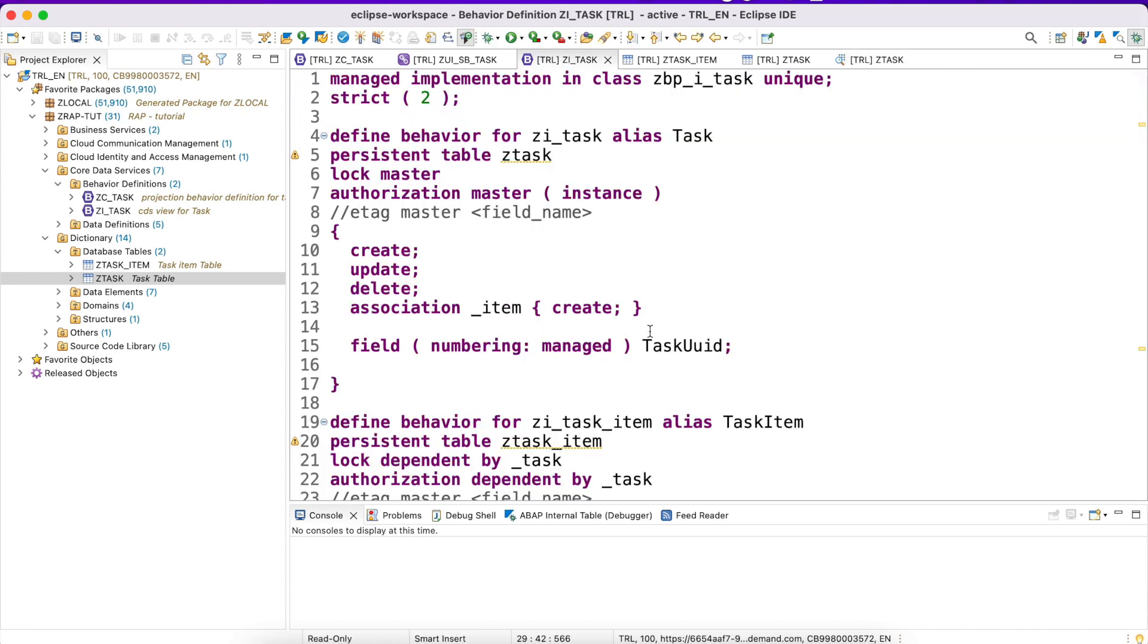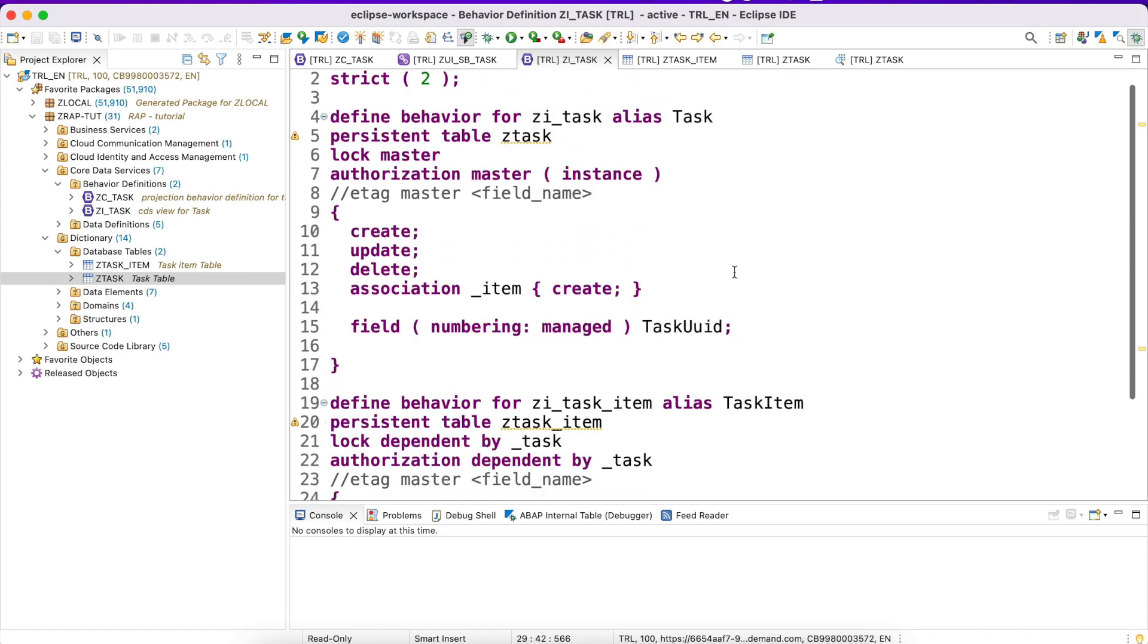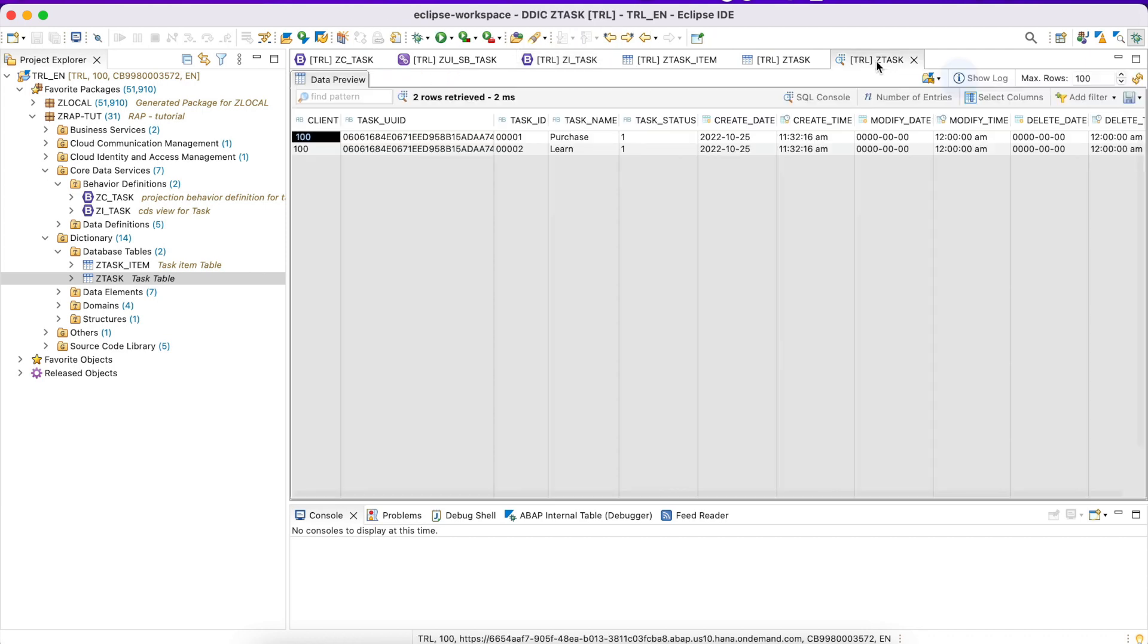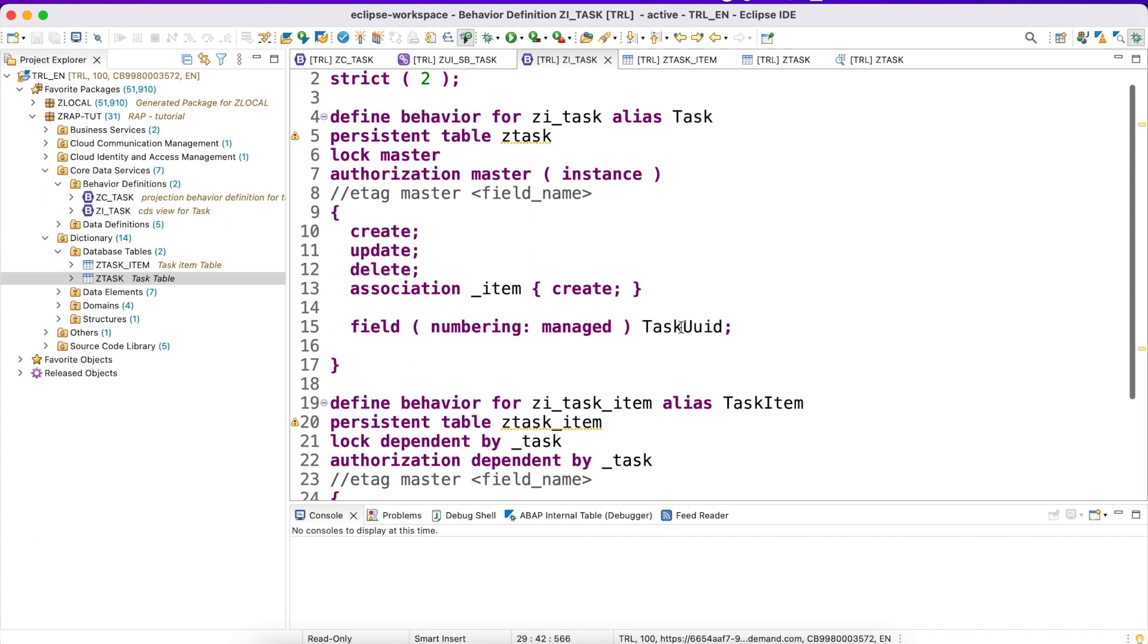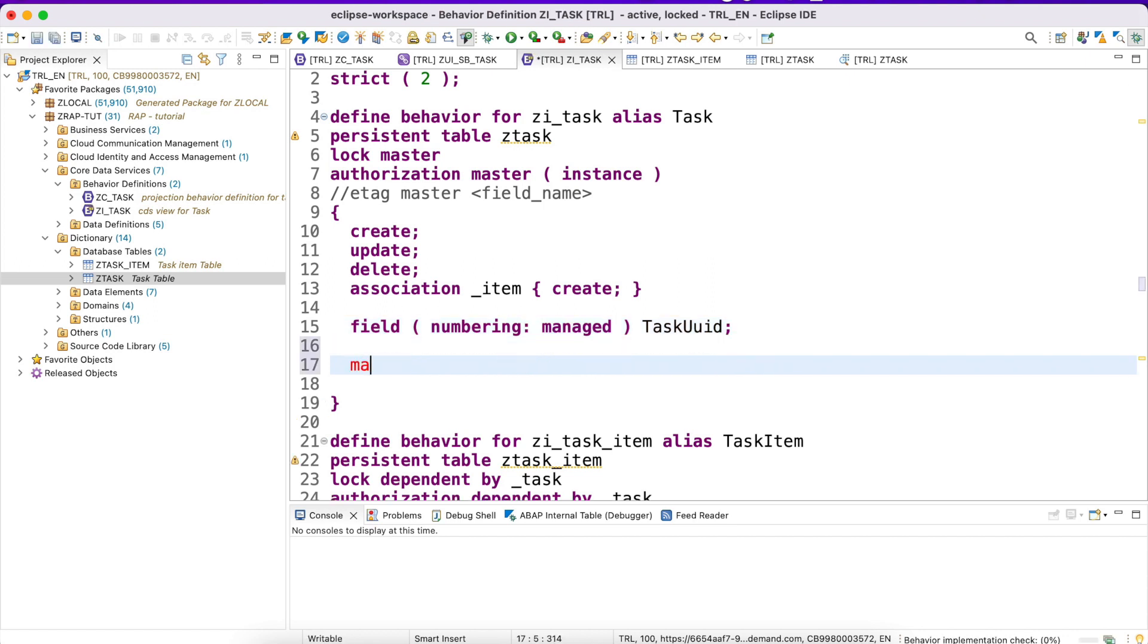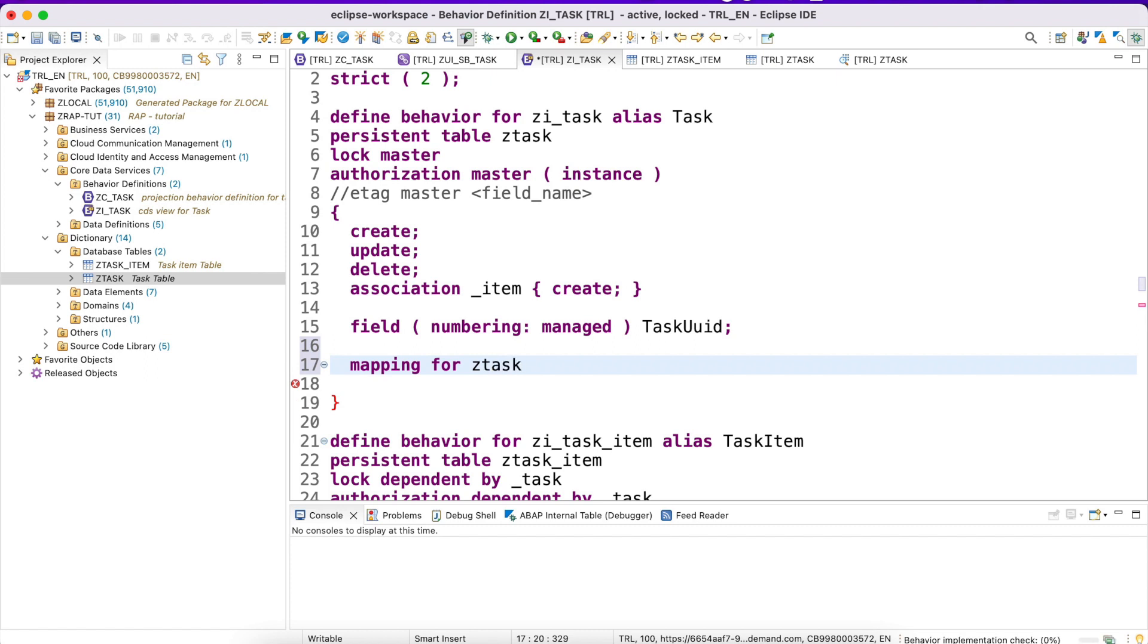The issue is this task UUID has been generated by the framework but it was not mapped to our database table column. This is our second issue. Here you could see the task underscore UID is the column, but when you check with the CDS view, it's a column of task UUID. So the framework doesn't know what column refers to what values. For this reason I'm going to map the values for my database table, ZTASK.